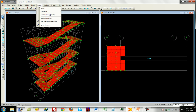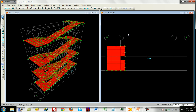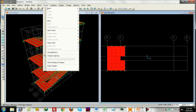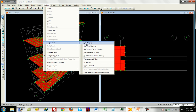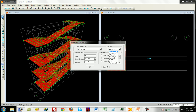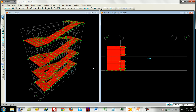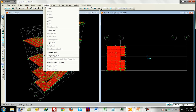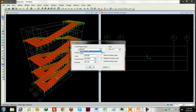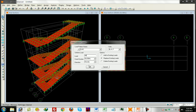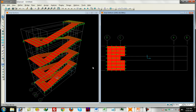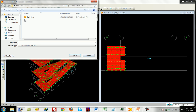We make a selection, then invert selection to select the appropriate shell elements. We select dead load, then assign area load — uniform shell. Dead load is 18.75 pounds per square foot. Then for live load, we assign a uniform shell load of 40 pounds per square foot. Total load is 60 pounds per square foot. Control save — staircase model saved.